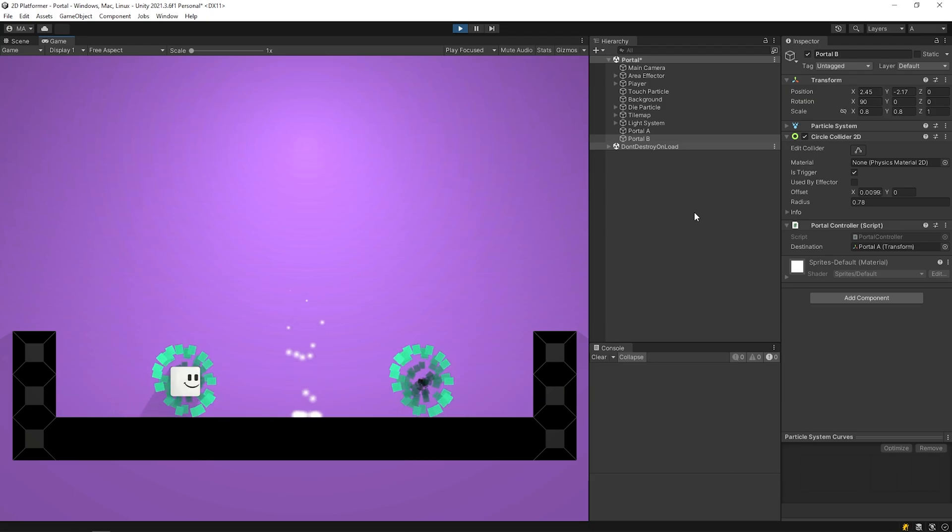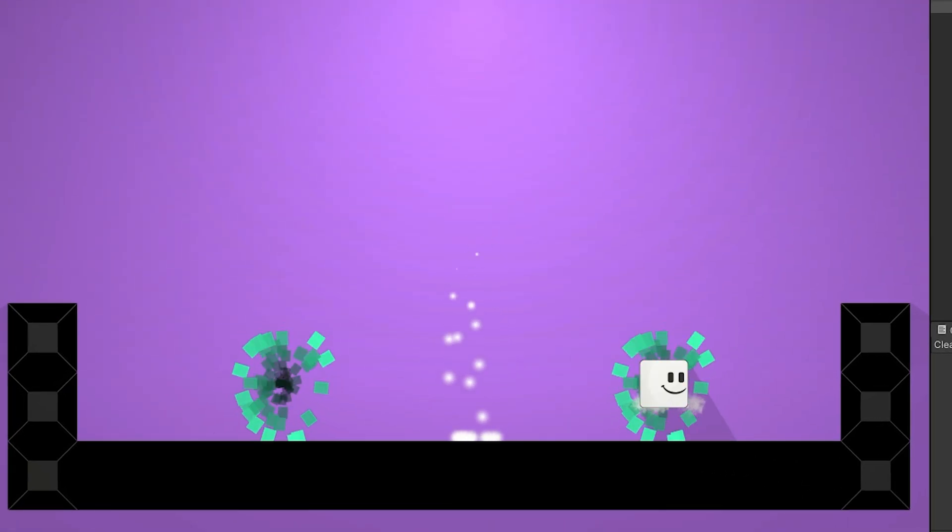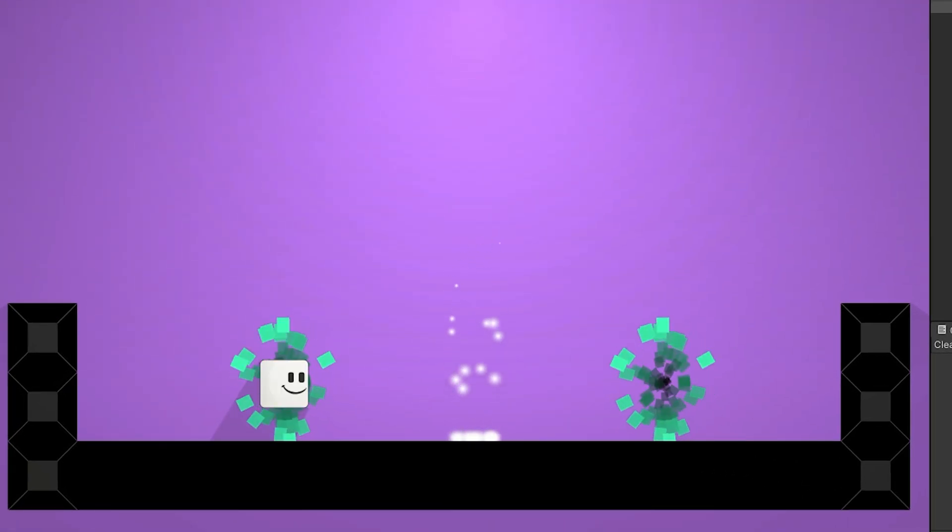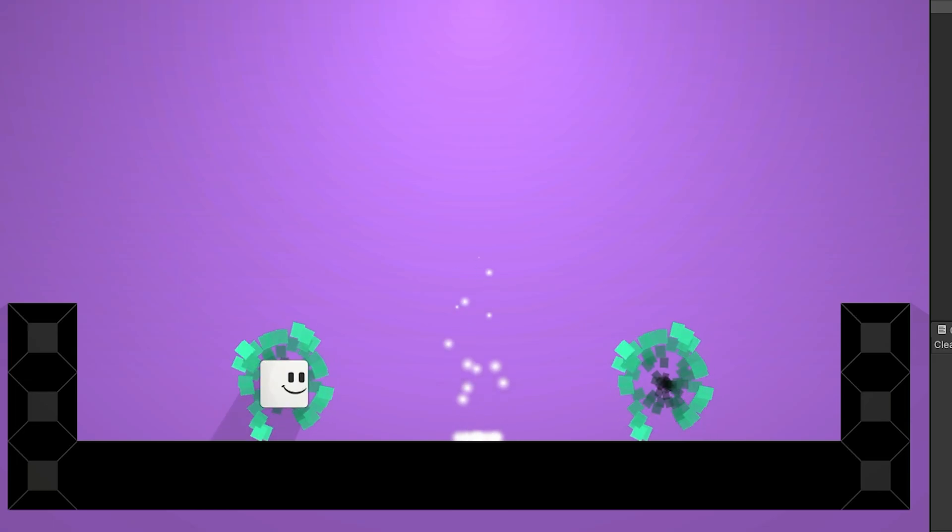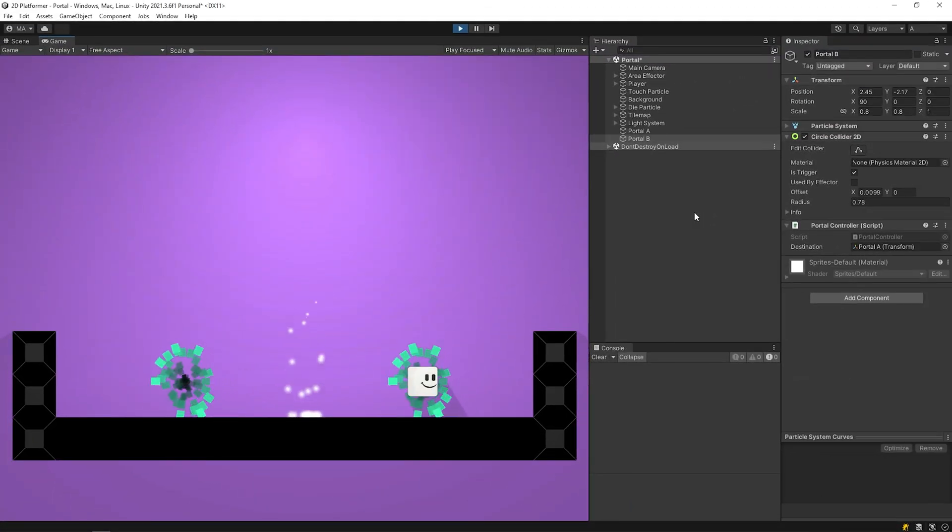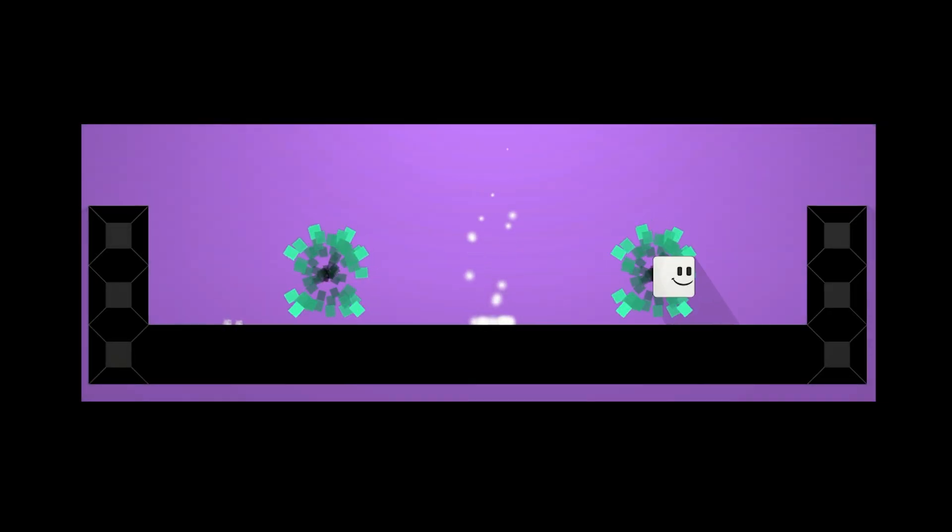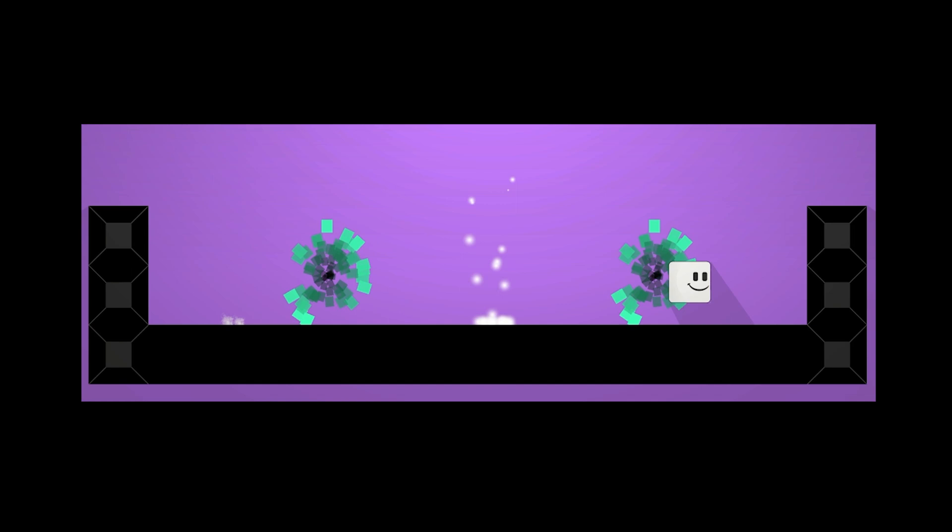As you can see, we have a small problem to solve. When the player exits the portal, it's teleported back to the other portal. I want it to teleport when entering the portal, not leaving the portal.